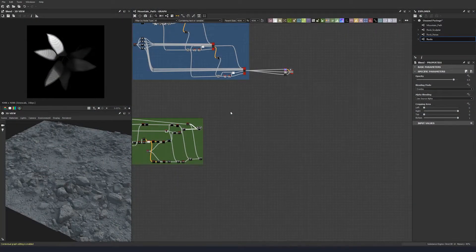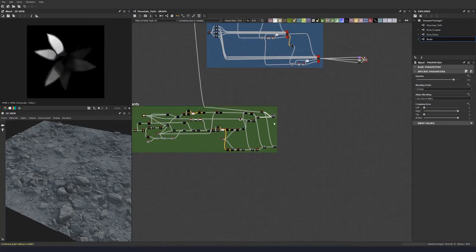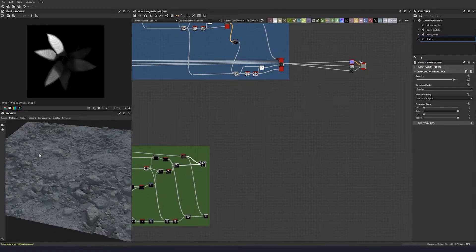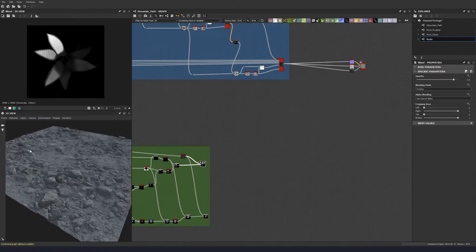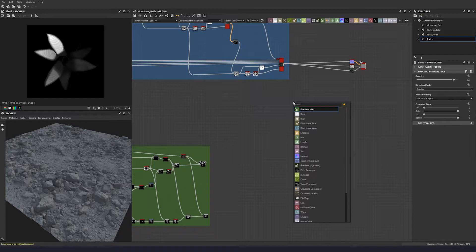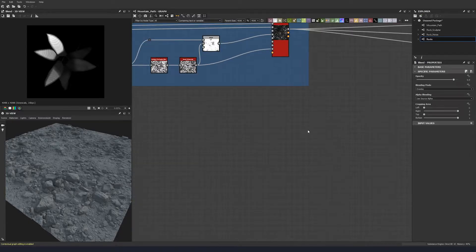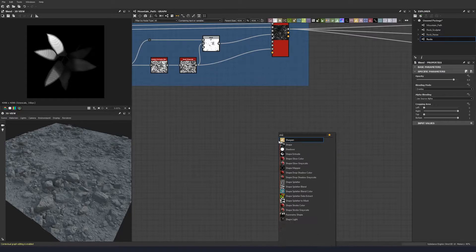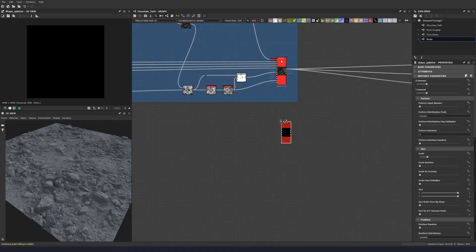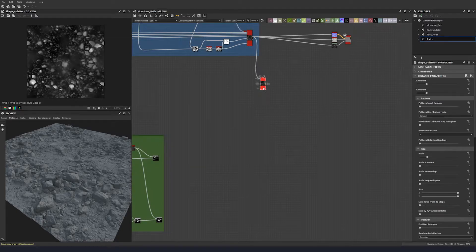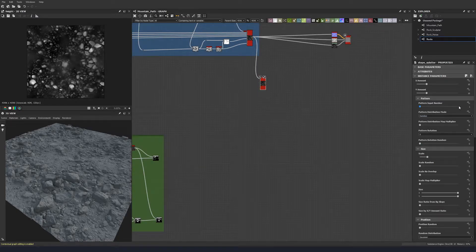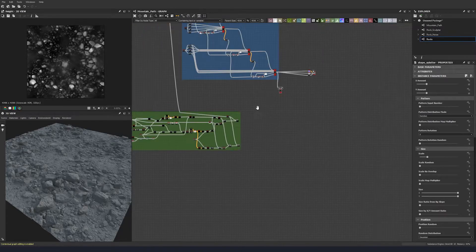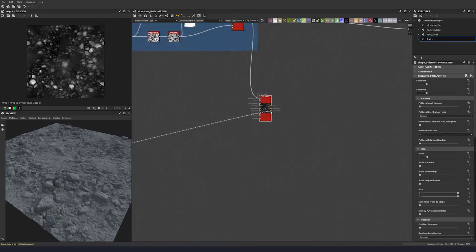So I'm going to start scattering some of these elements that we've created down onto our original floor here. I'm going to start off with another shape splatter and use this as the background. Let's give it a value of one first, and we'll put our grass blade into pattern one.